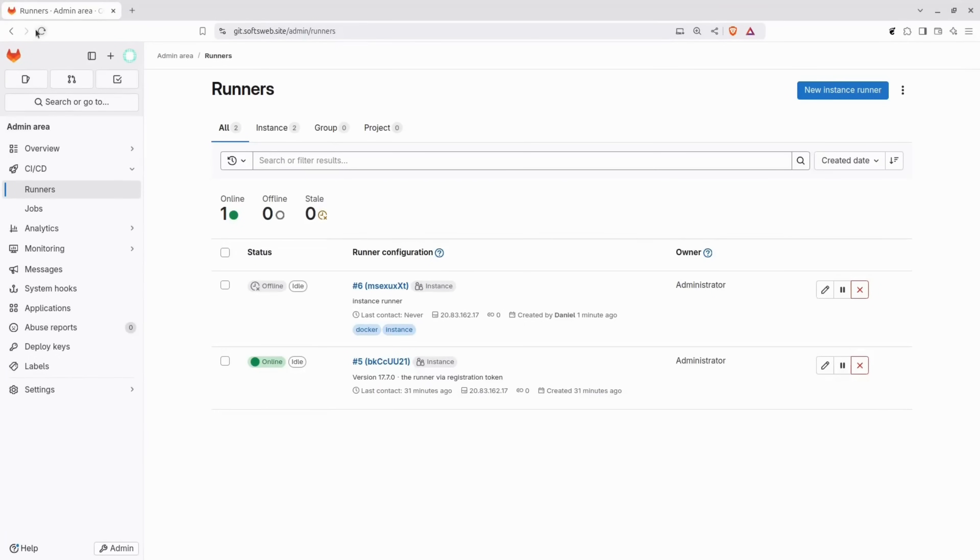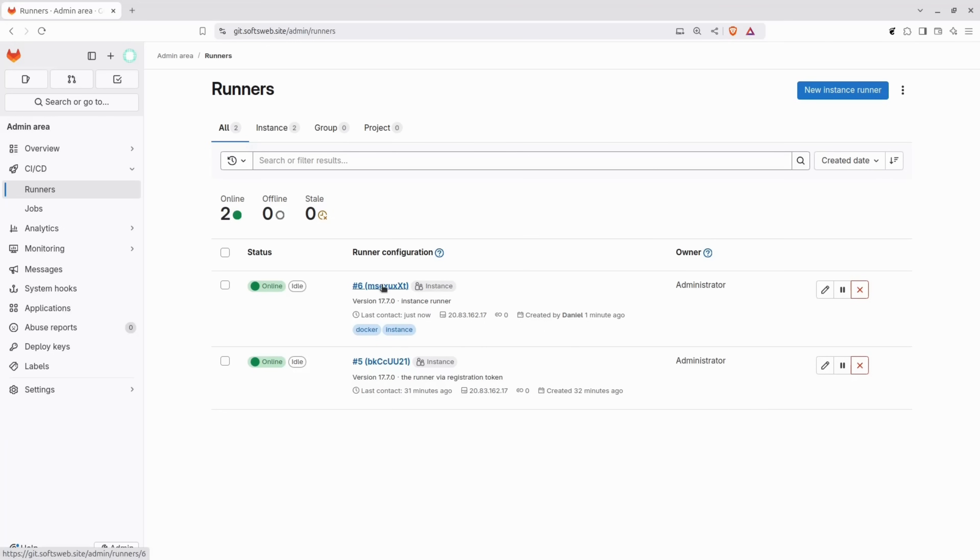Then, let's check back in the GitLab instance. Refresh the runner's page, and you'll see that the newly created runner is now active and ready to work. This runner functions just like the one we created earlier, but the key difference is that it uses the authentication token instead of the registration token. Now, let's create a group runner.